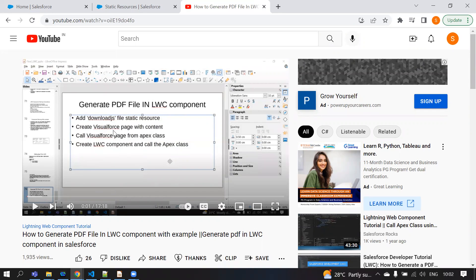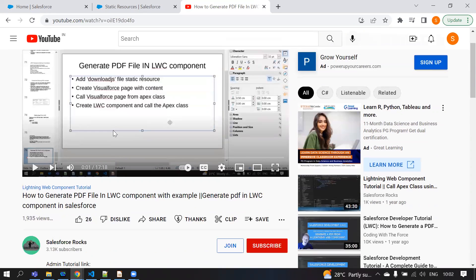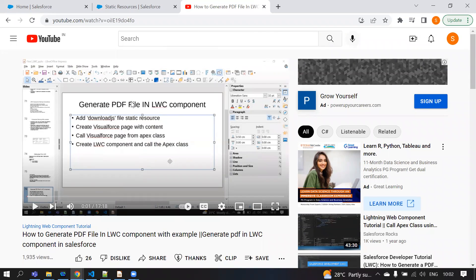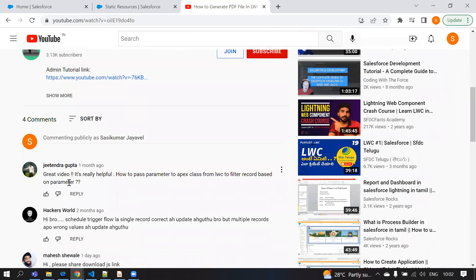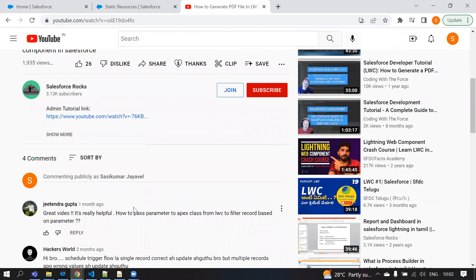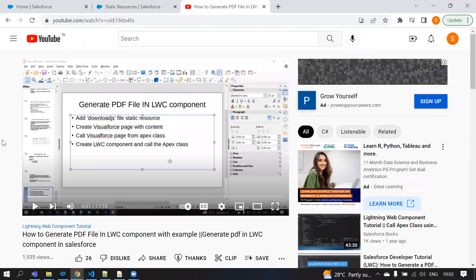However, I missed one functionality in that video: how to pass parameters. Some people have been asking about this, so now I am going to explain how to generate a PDF file from an LWC component with parameters.